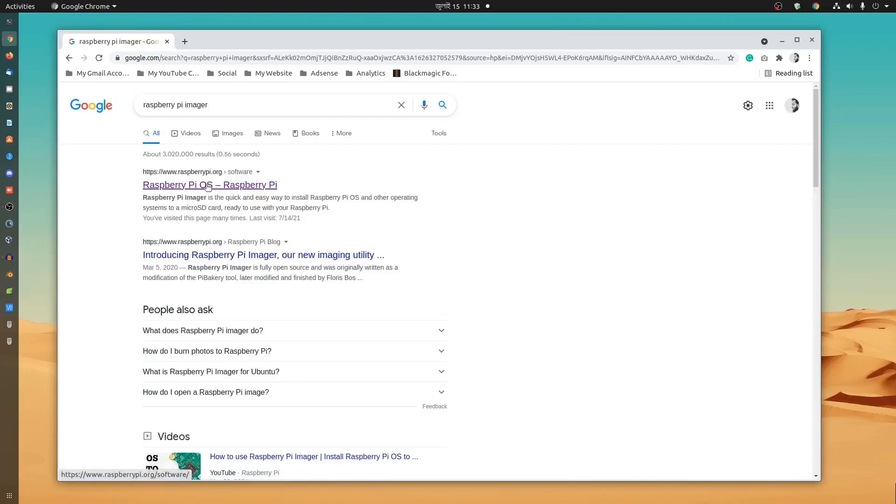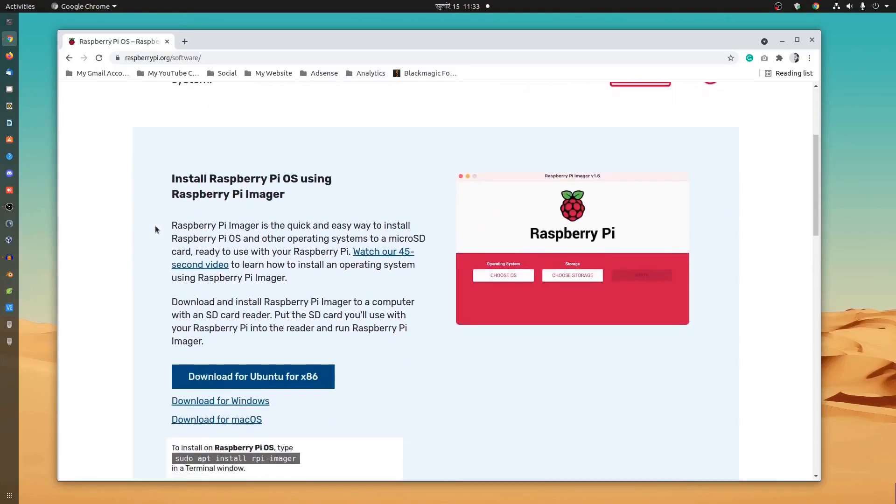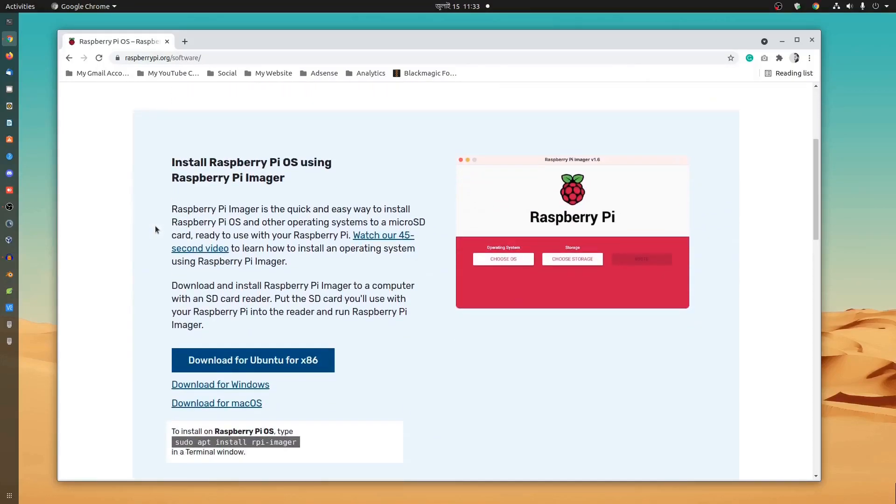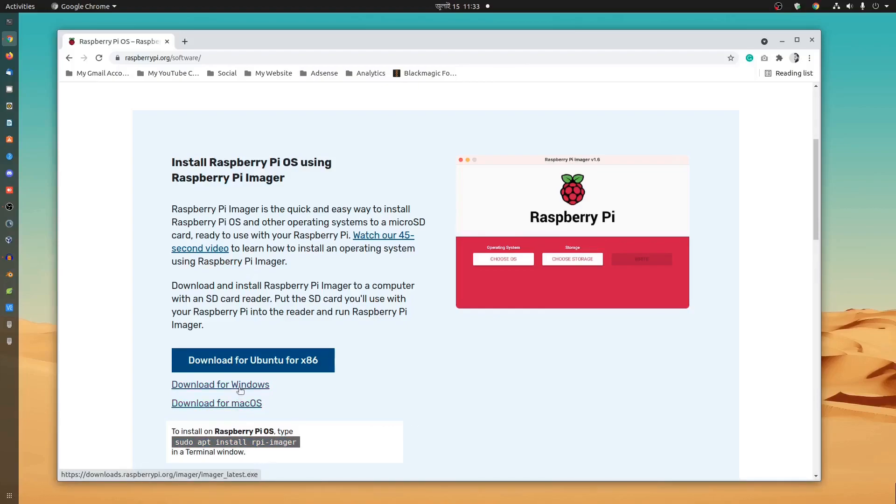Then go to this first result, this is Raspberry Pi official website and scroll down and from here you can download this Raspberry Pi imager for Ubuntu, Windows, Mac OS and also you can install it on your Raspberry Pi OS using this command. If you have Windows or Mac OS you can download this Raspberry Pi imager from here and install it on your PC.